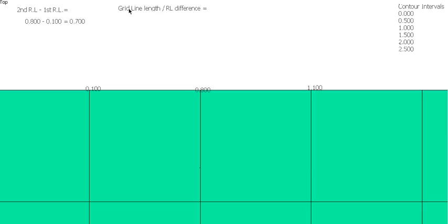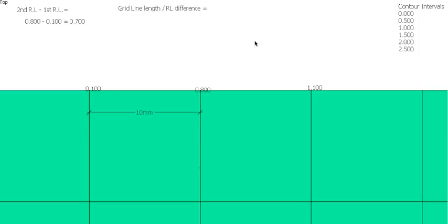Next thing I need to know is the grid line length. So how far apart are these lines on my scaled plan? Don't worry about what you did when you marked the site out. On your scaled plan how far apart are they? And on this one they're 10mm apart.